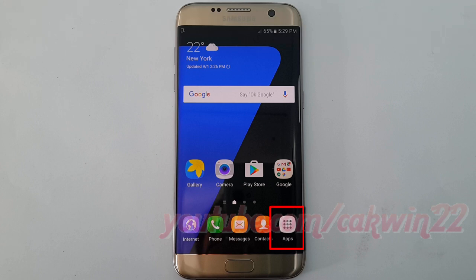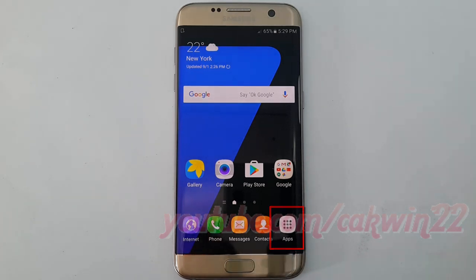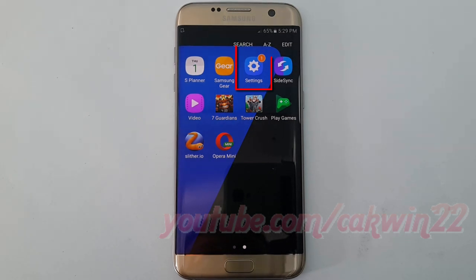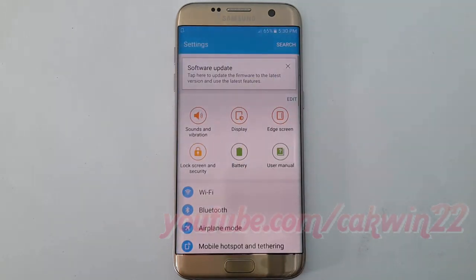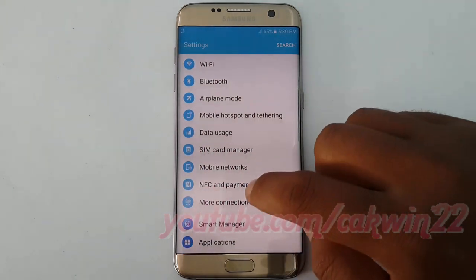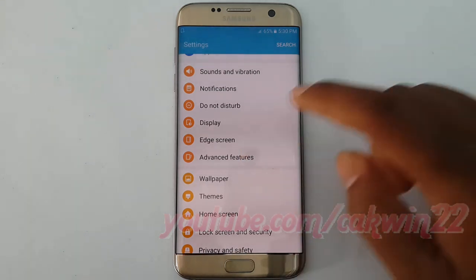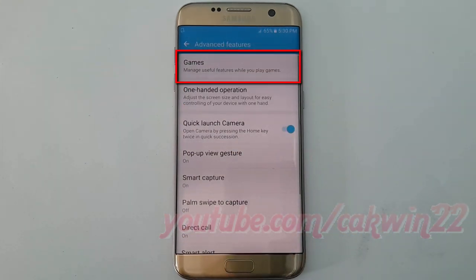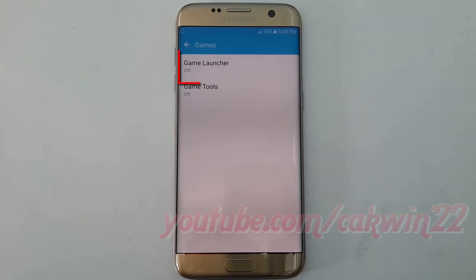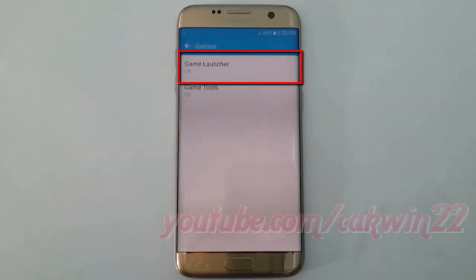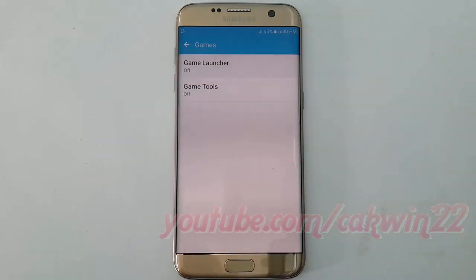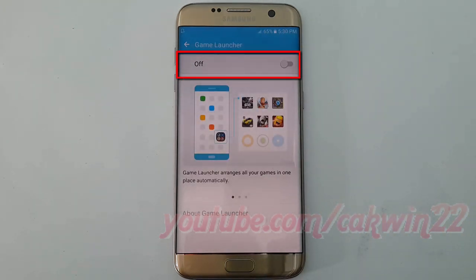If not enabled, open Settings. Tap Apps. Tap Settings. Scroll down. Tap Advanced Features. Tap Games. Tap Game Launcher. Turn on Game Launcher.